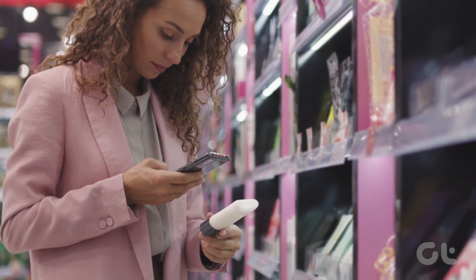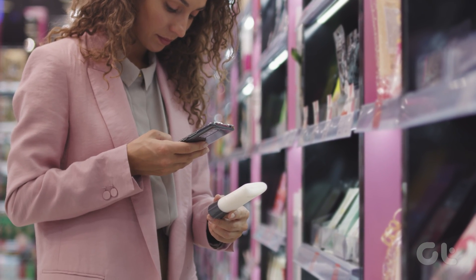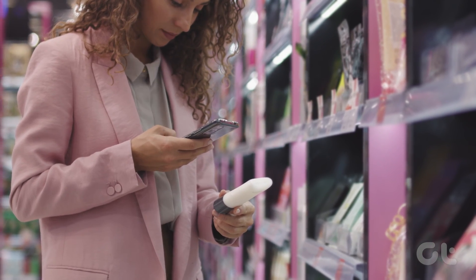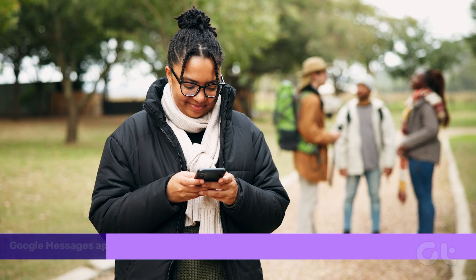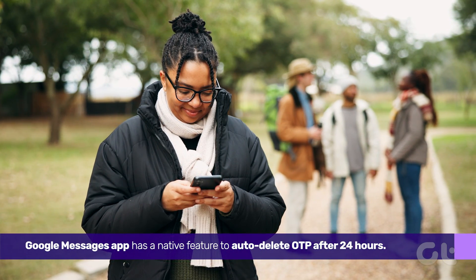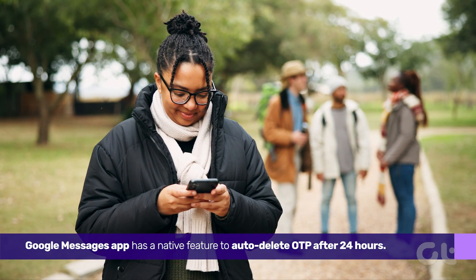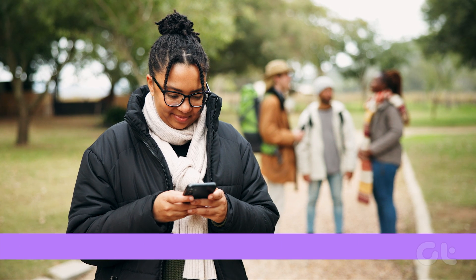These OTP messages have a limited time validity and are useless once used. Google Messages app has a native feature to auto-delete OTP after 24 hours. Here's how.